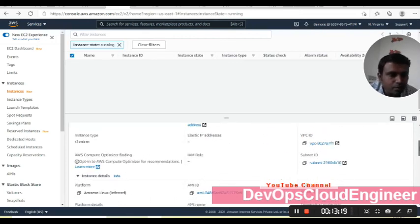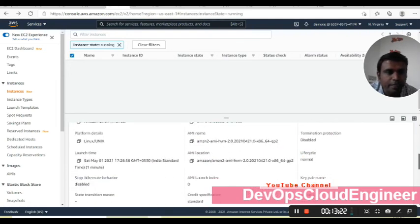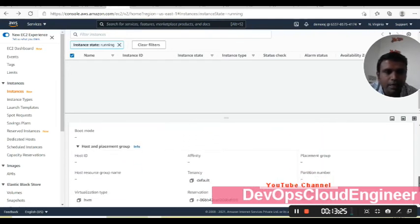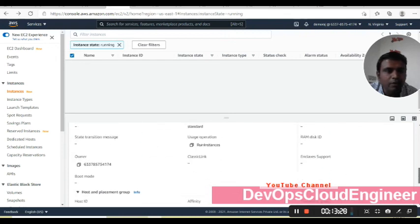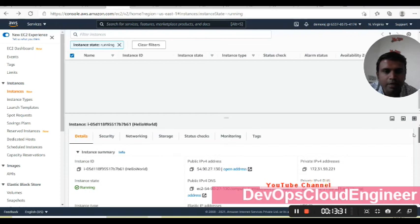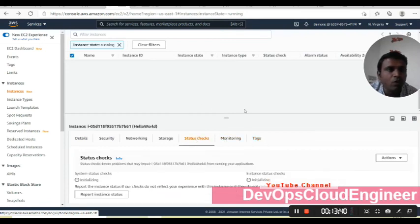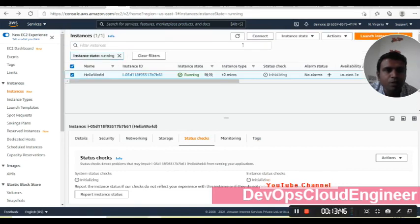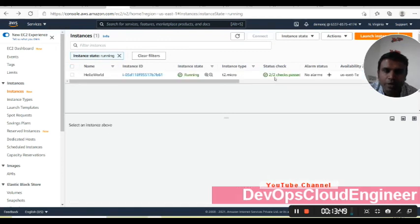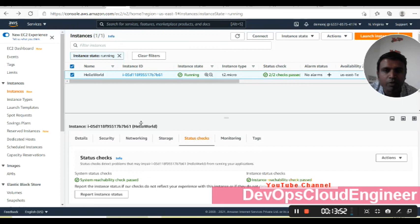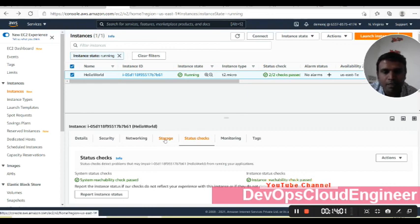You can see the VPC is there, subnet is there, and all required things are available. The tags show 'hello world' is there. The status checks show system reachability check passed and instance reachability check passed. The two-by-two check is complete.